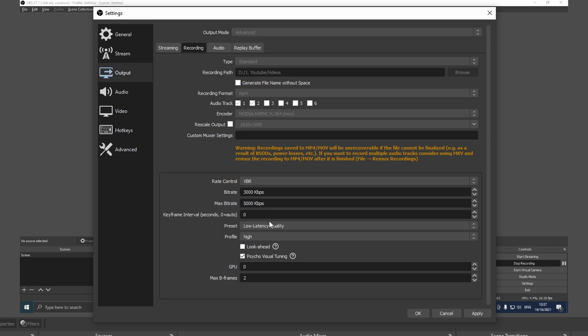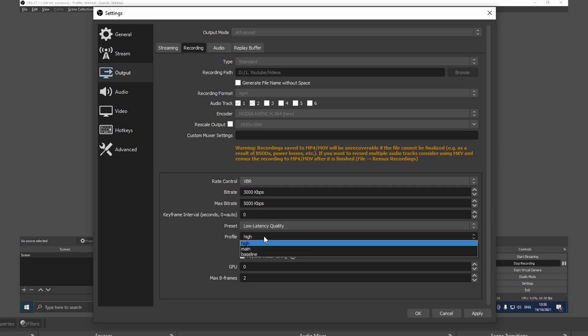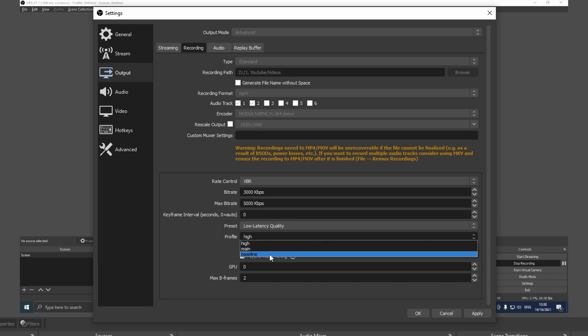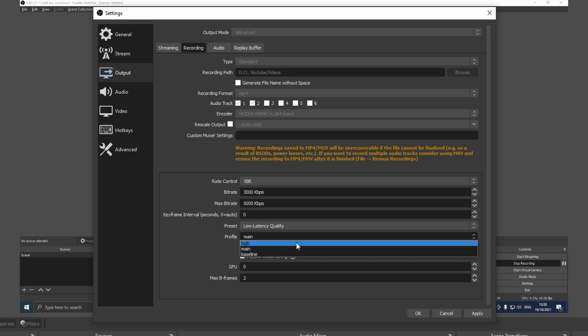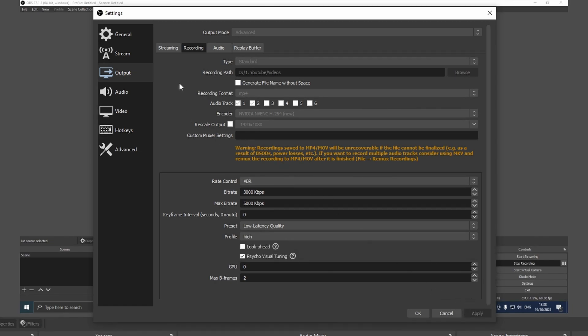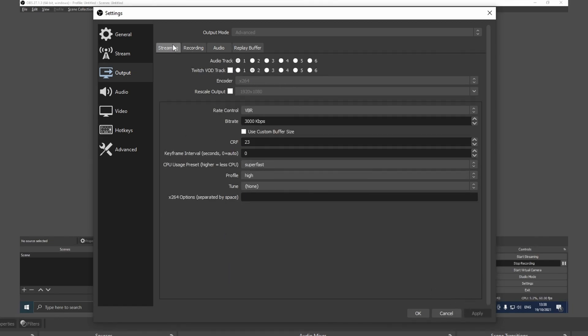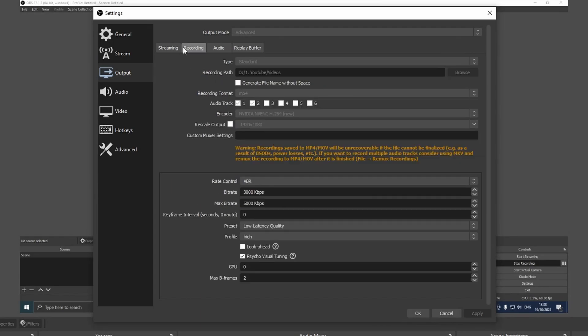As you can see I'm just talking about the common values that you should use but it doesn't mean that it will work for you. You have to go ahead and play around with these values. For the profile I recommend you to use high. If it doesn't work you can decrease, but actually main is the best option. Now let's move on to the streaming section.